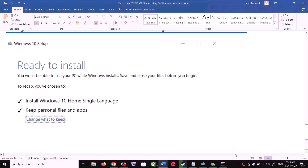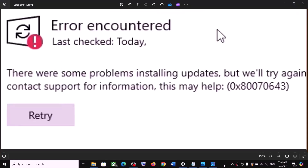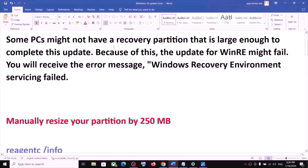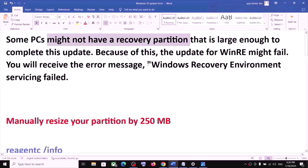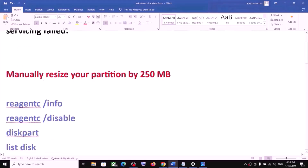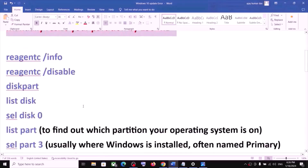Click Install. After the installation, log into your computer and update your Windows. If you are receiving an error code while updating Windows 10, please follow the rest of the steps. You are receiving this error message because your computer does not have a recovery partition — that is the reason. To fix it, you have to manually resize your partition by 250 MB.